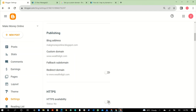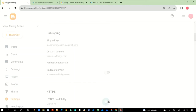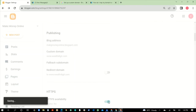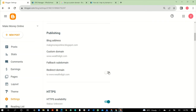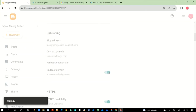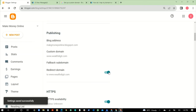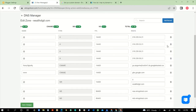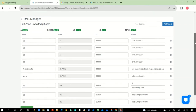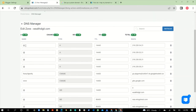Before you go ahead to do anything — connecting to Cloudflare or any CDN — make sure your HTTPS is turned on. Also make sure you turn Redirect Domain on. When you do that, you'll be able to redirect the naked domain like wealthdigit.com to www.wealthdigit.com.